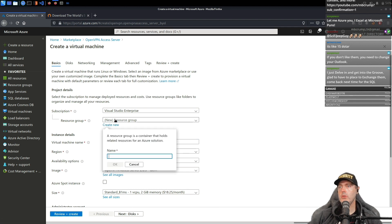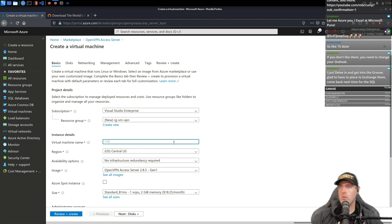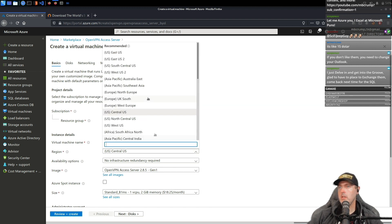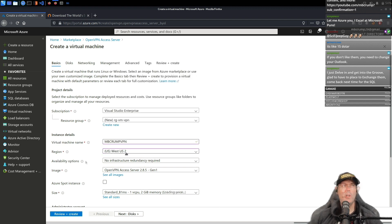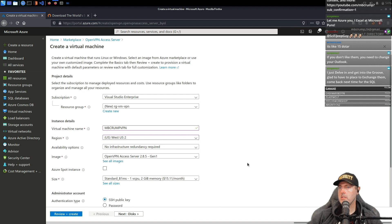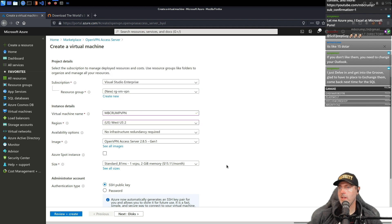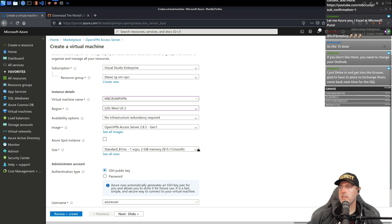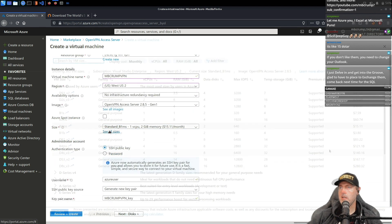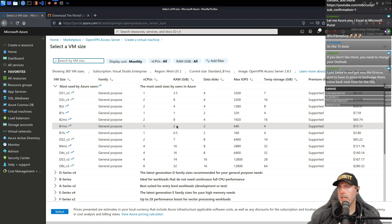I'm going to put this in a resource group — think of it as a logical container — and name it just 'VPN'. I'll name the VM 'MB Crump VPN'. I live in Washington state so I'll store it in West US. For availability options, we don't need any of that. We'll use the OpenVPN image, the latest version 2.85, and then look at the sizes.